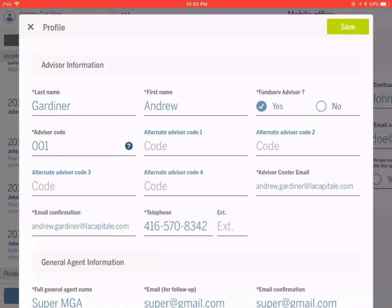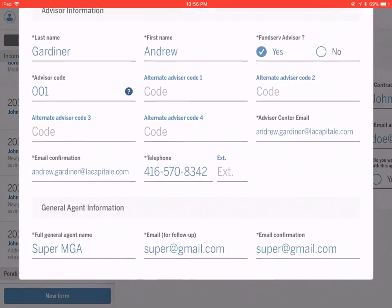However you get into the Advisor Center, those two things will be entered and it will load the app. The first thing you will see, if this is the first time you're using it, will be this profile page. This profile page is essentially just your information.